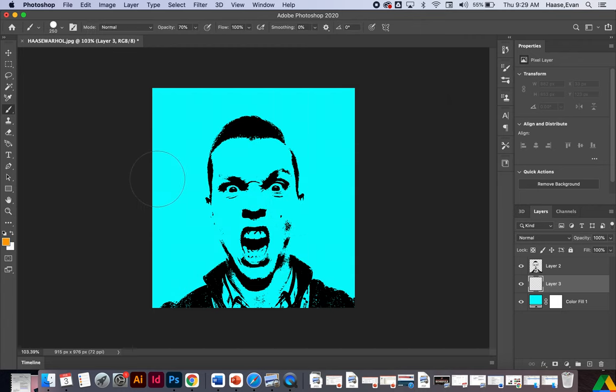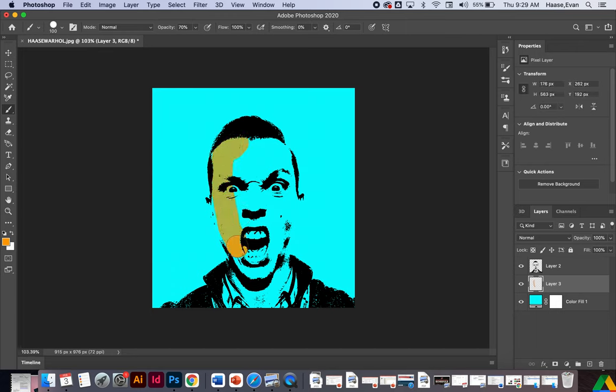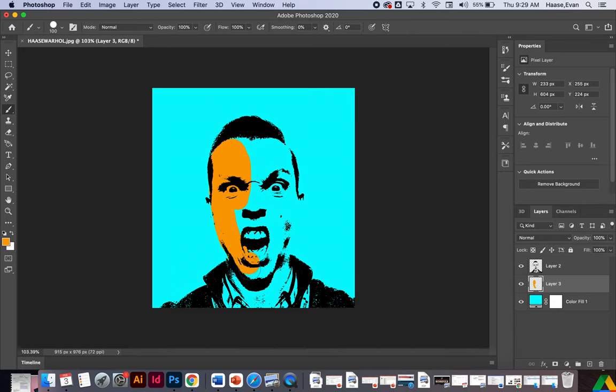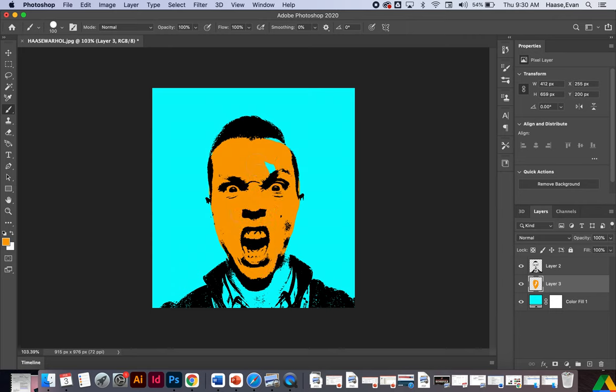And now I'm going to use my bracket keys to shrink my brush. And now I can just kind of free paint behind my face. Make sure my opacity is all the way up. There we go. Obviously be careful not to go outside the lines, but think about this as now like kind of like a coloring book where we can go in and kind of fill these areas in. You know, you could do a couple. I would say don't do more than three colors per image.